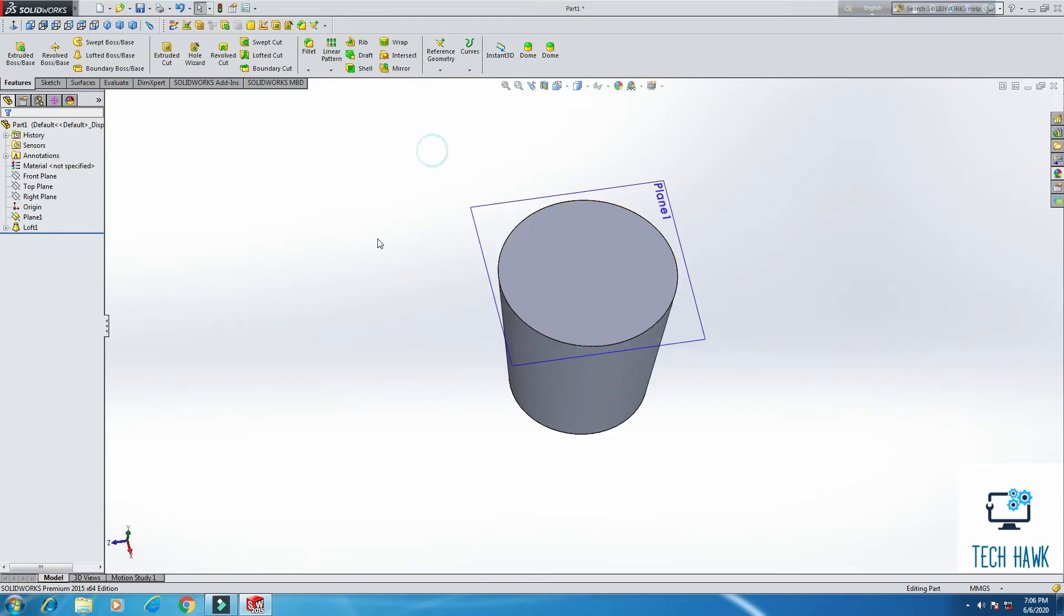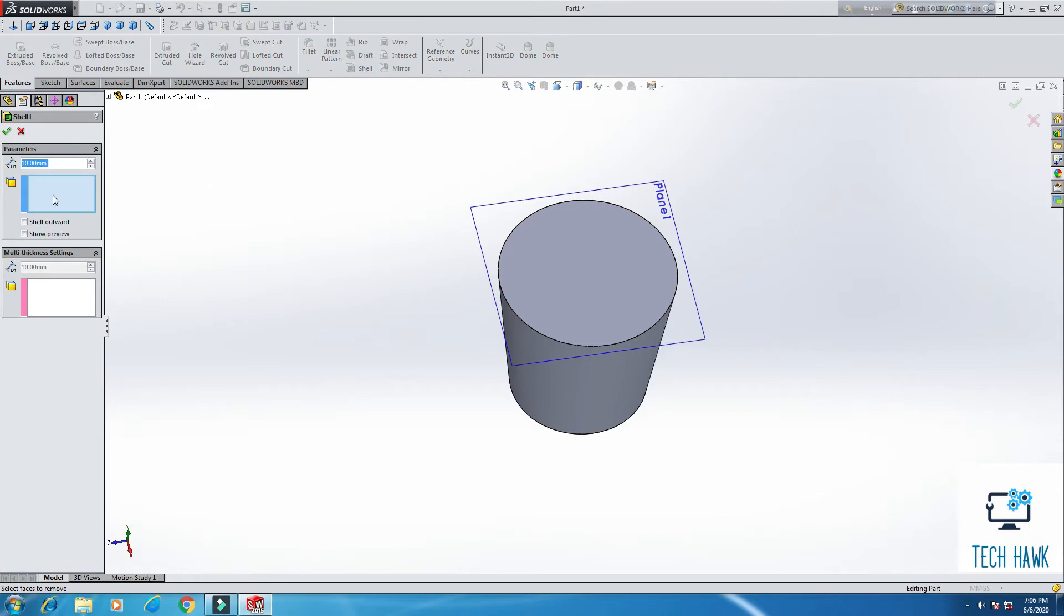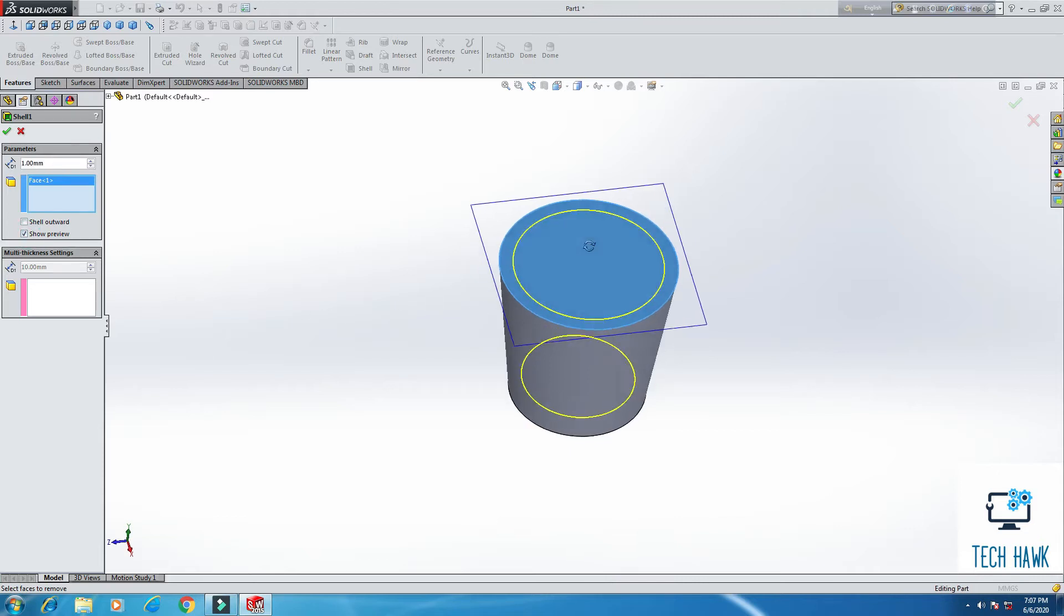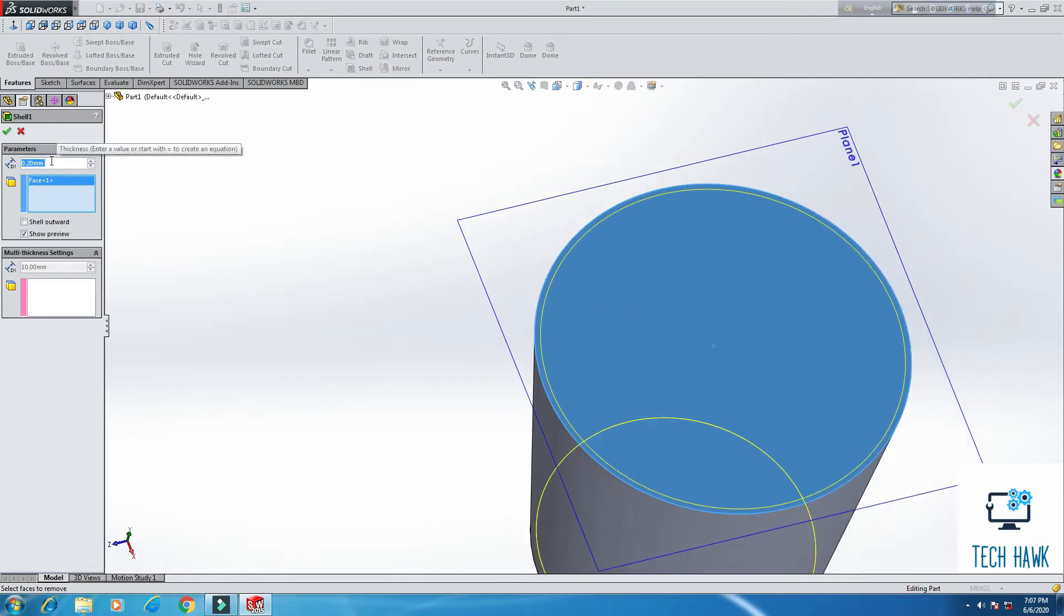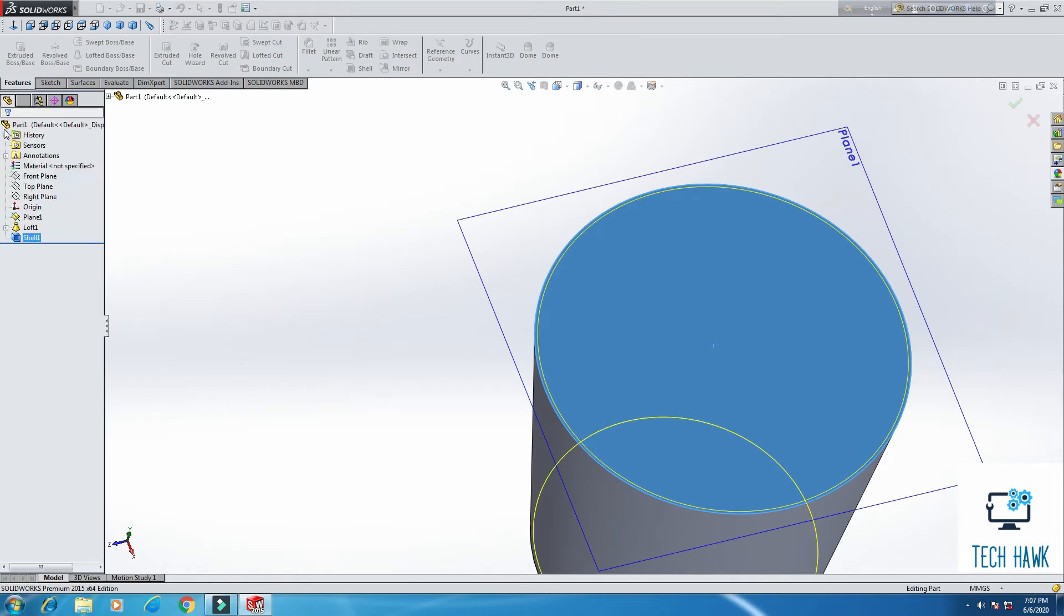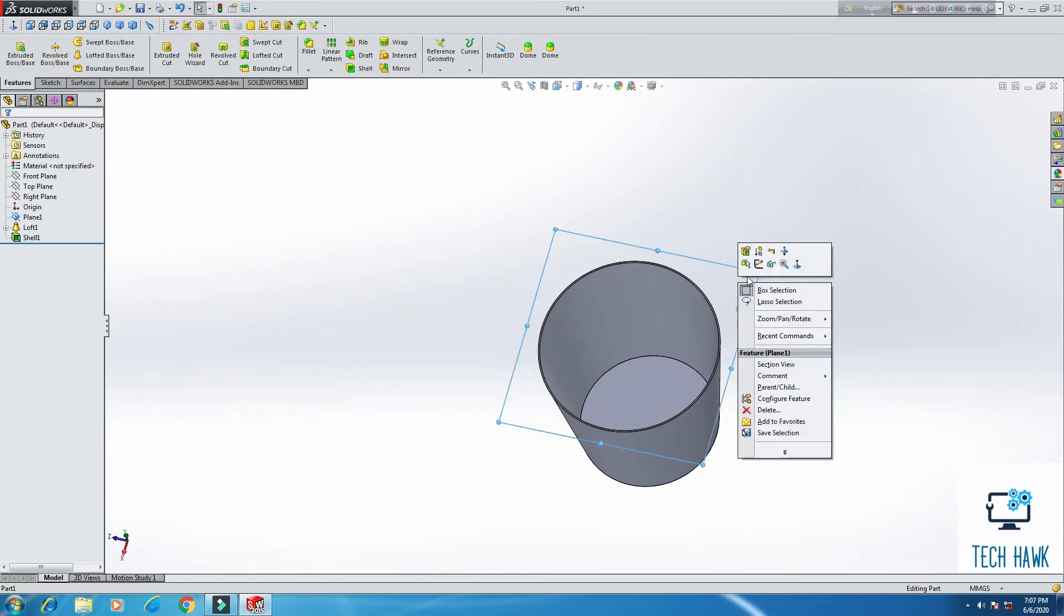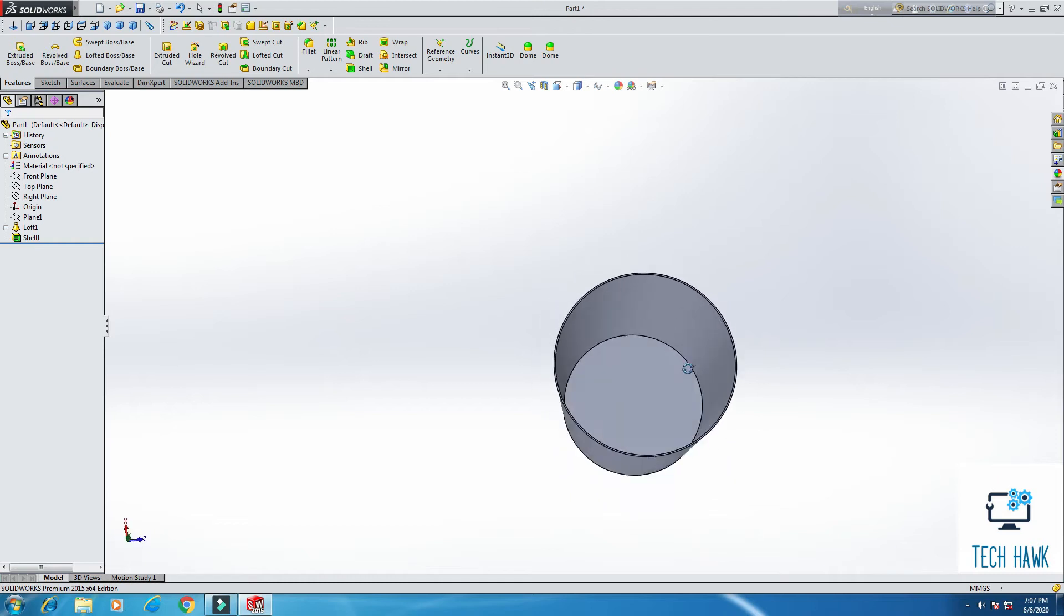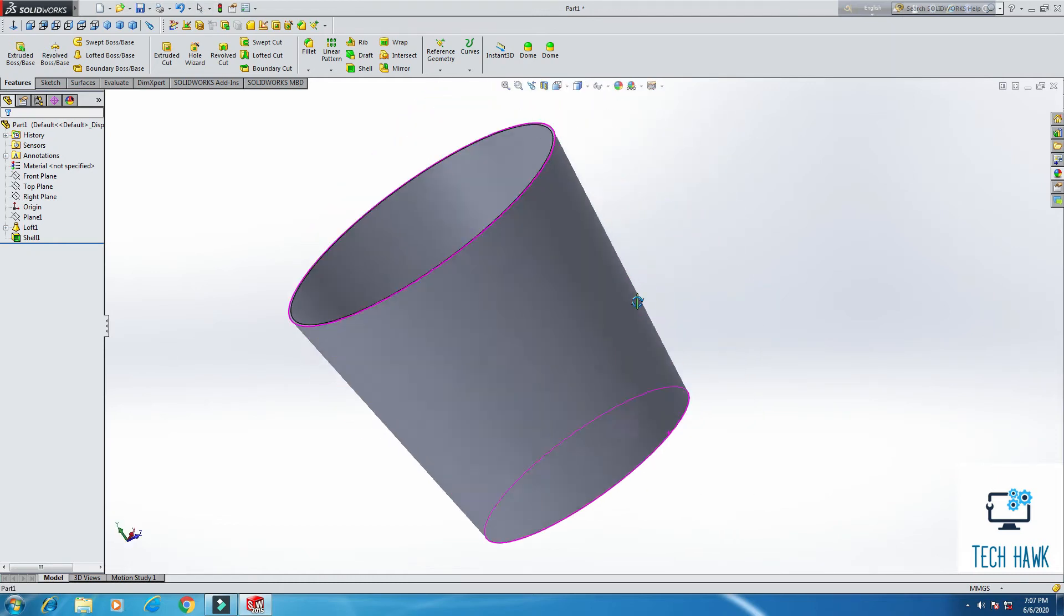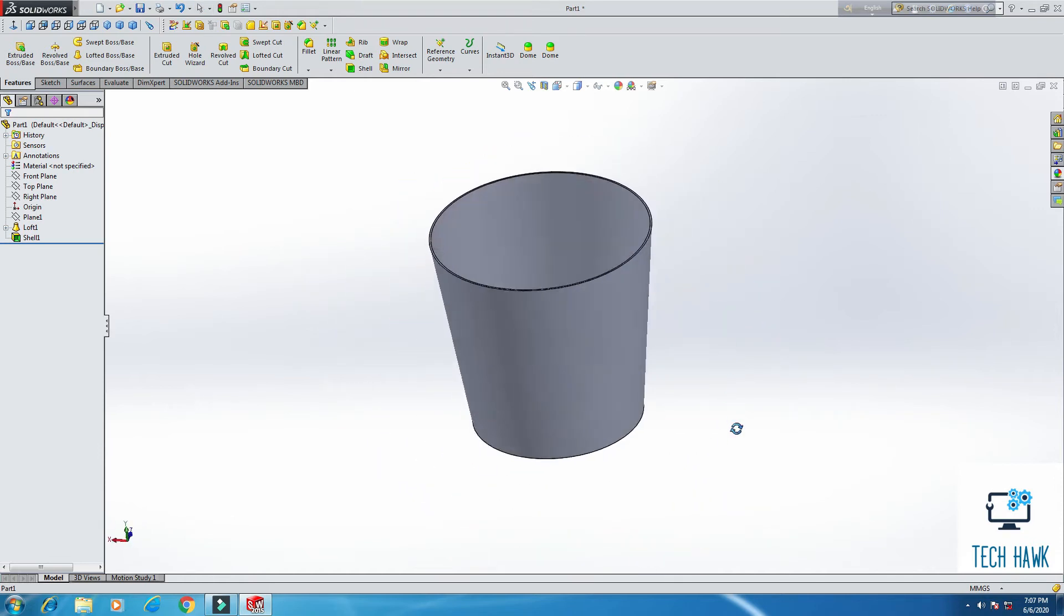So this time, I am going to use the shell feature. Click on shell and select the face you want to shell. This face. We are going to put 0.1. Hide this plane. Right button on this and click hide. So the main shape of our rubbish bin is here now.